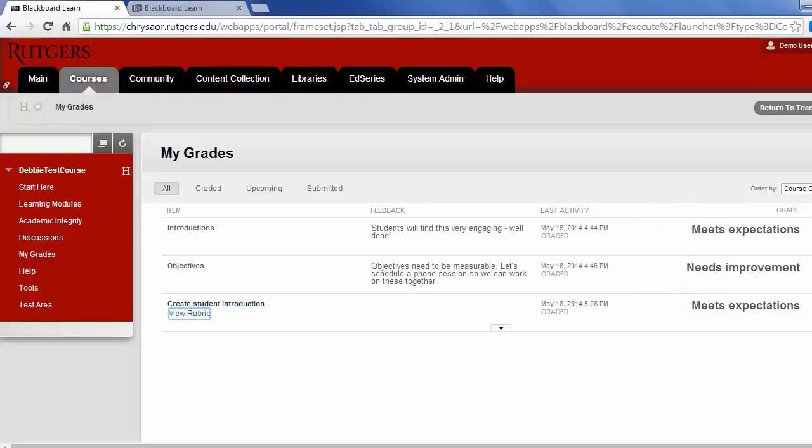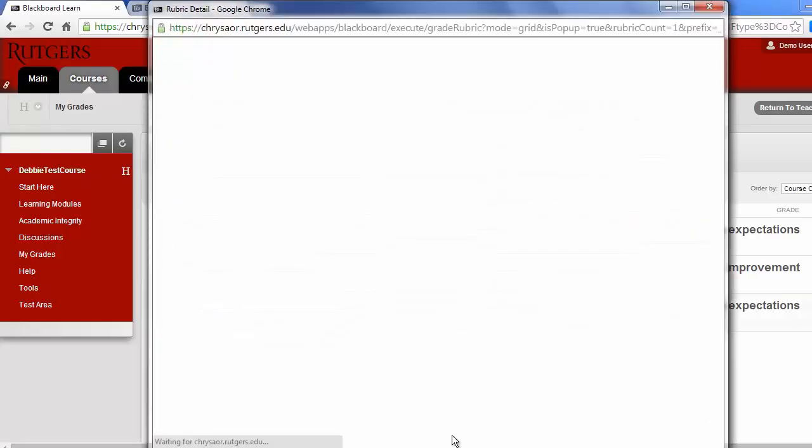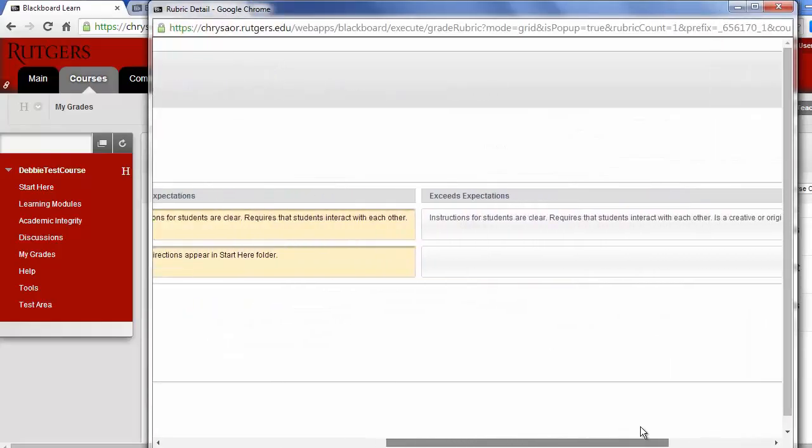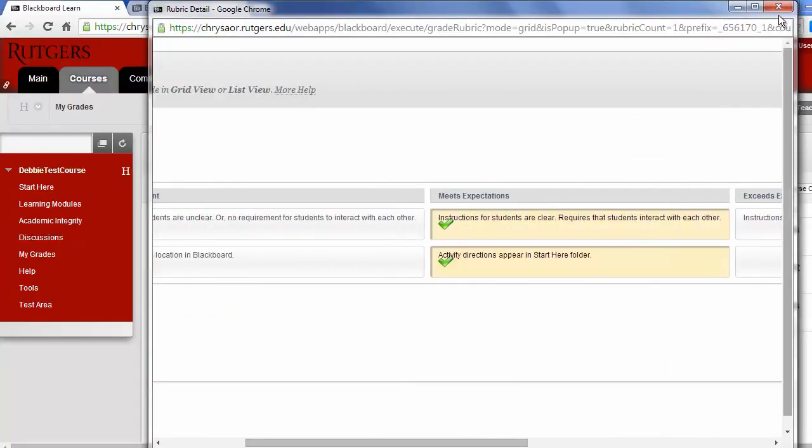You can view how your assignment was graded by clicking on View Rubric. You can resubmit any assignment that needs improvement.